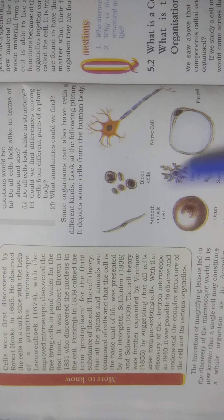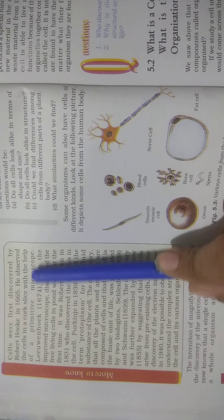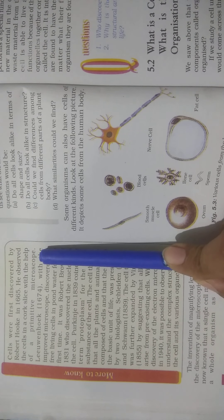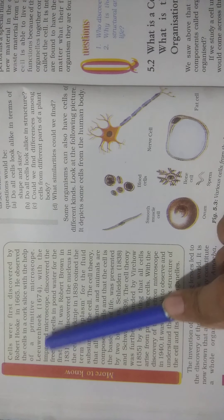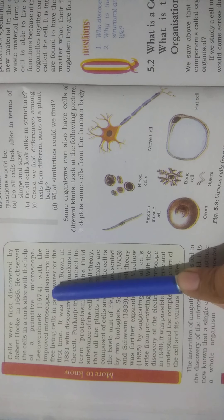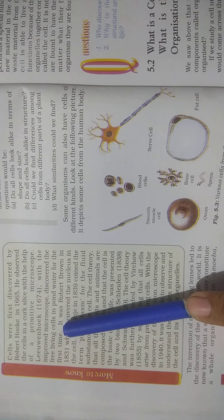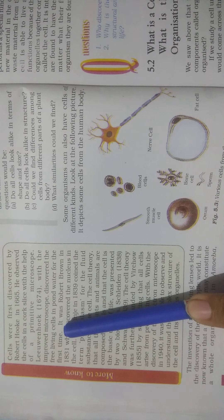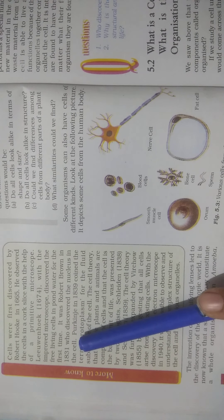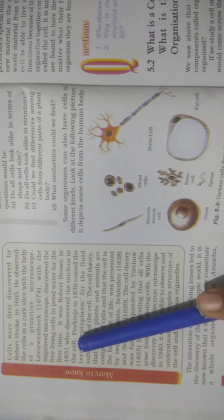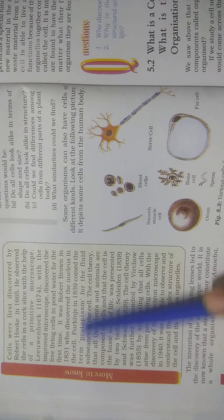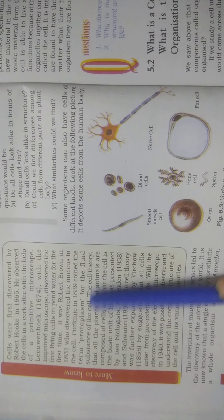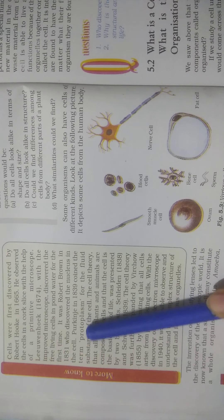Cells were first discovered by Robert Hooke in 1665 who observed the cells in a cork slice with the help of a primitive microscope. Leeuwenhoek in 1674, with an improved microscope, discovered free-living cells in pond water for the first time. It was Robert Brown in 1831 who discovered the nucleus in the cell. Purkinje in 1839 coined the term protoplasm for the fluid substance of the cell.